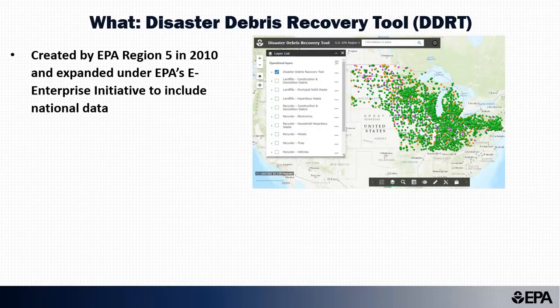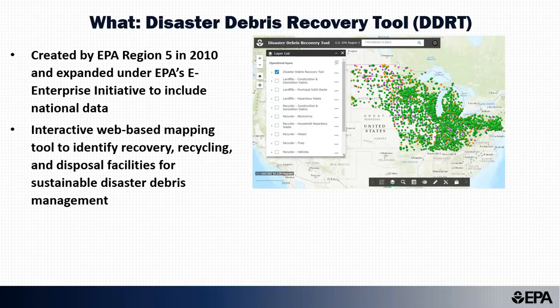EPA Region 5 created the DDRT in 2010, and the tool was expanded as part of EPA's E-Enterprise Initiative in June 2020. The tool provides an interactive map and related search tools to identify facilities capable of managing different debris streams. Mapping tools include support for creating driving directions that account for known road closures resulting from an event.